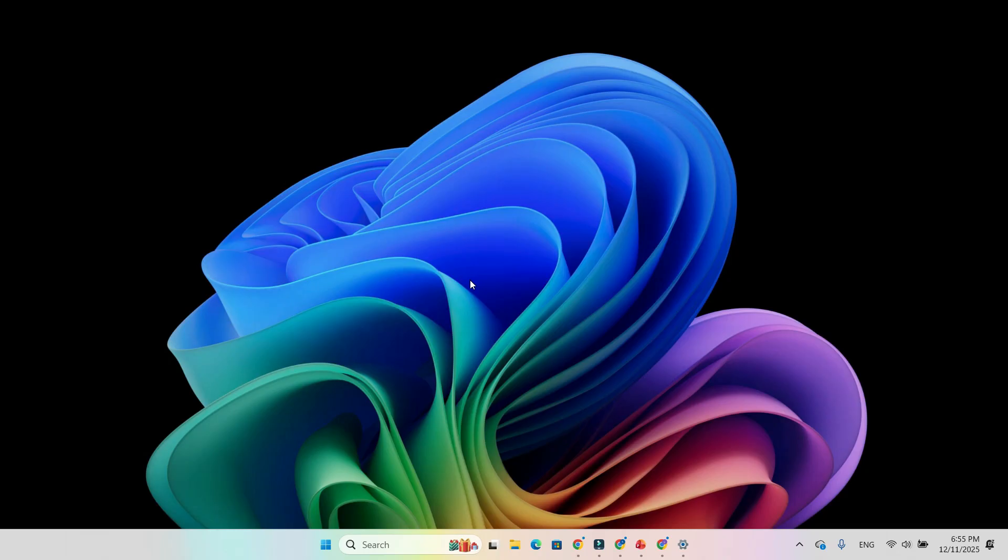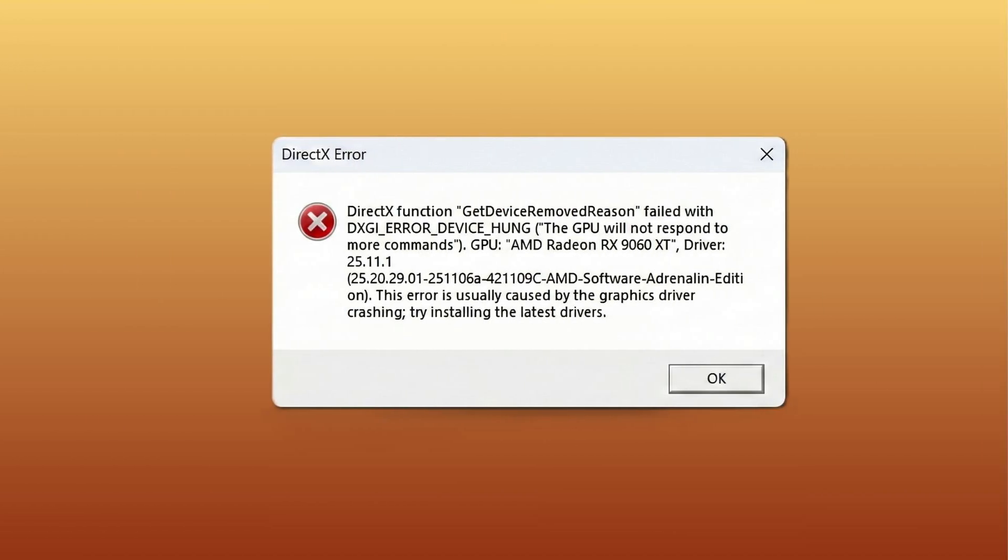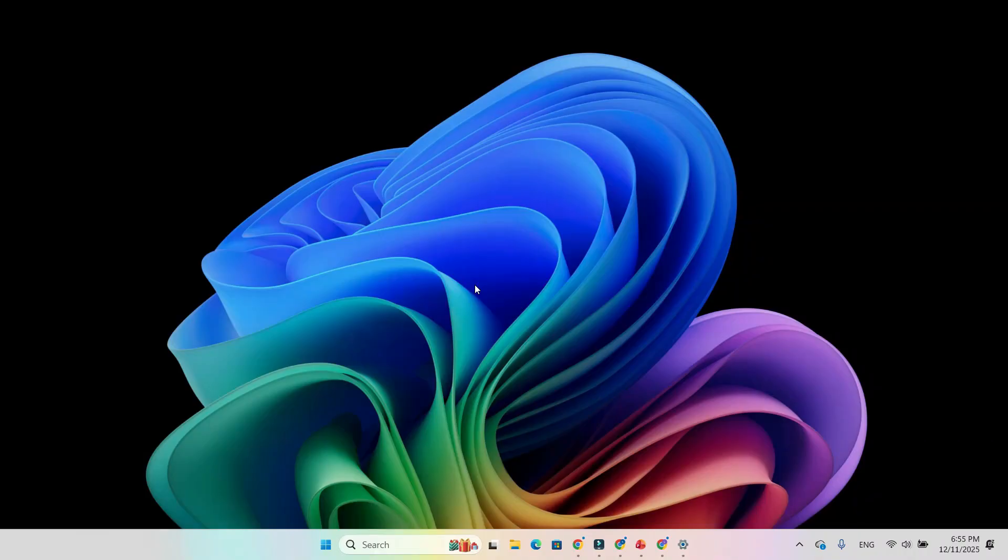Users with AMD Radeon RX 9070 XT on Adrenaline 25.11.1 say the new update eliminated constant GPU hangs in Battlefield 6, Call of Duty Black Ops 7, and Ark Raiders. Many gamers were downclocking or undervolting just to survive a match. After the update, they no longer needed those workarounds.